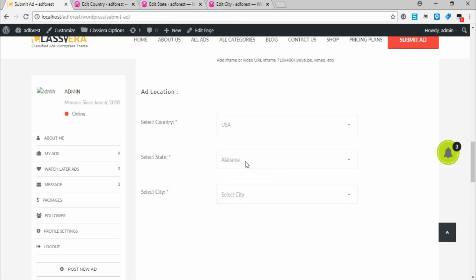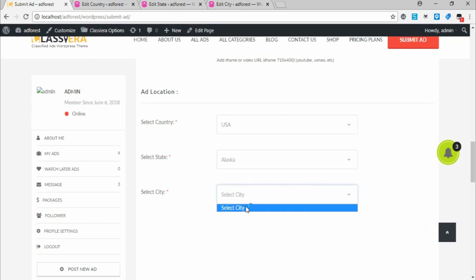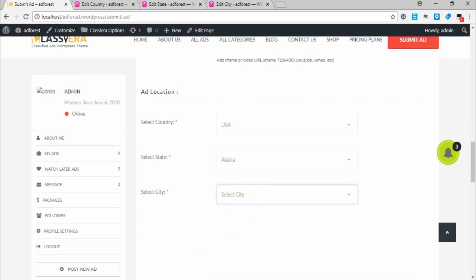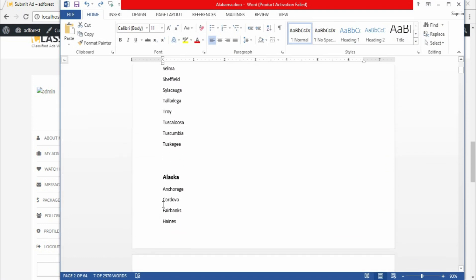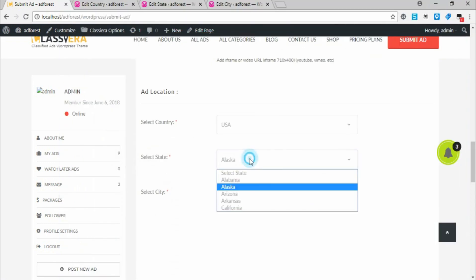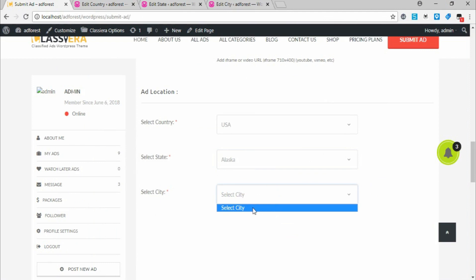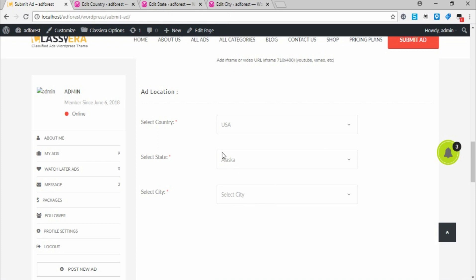Now if you take Alaska for example, there is nothing under Alaska because we have not added anything under Alaska. We only added cities under Alabama. So if you select Alaska, nothing shows up. Now go back and add cities under Alaska.